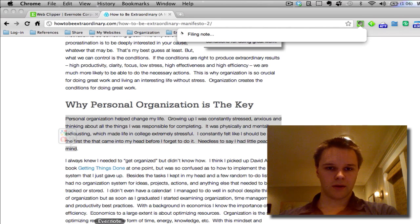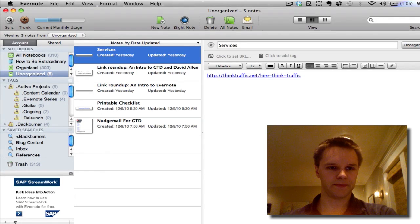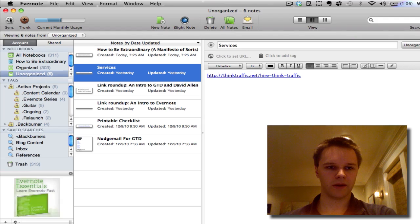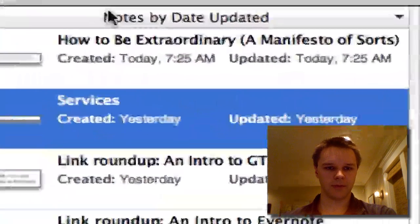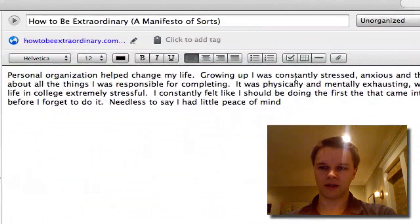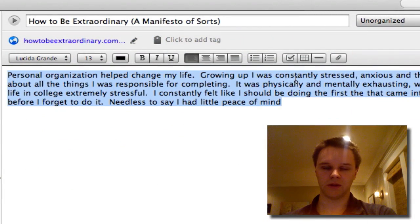Let's see how long this takes — my computer's running a little slow today. I sync it up and here's my new note in my unorganized notebook, and there's the text that I highlighted, right there.